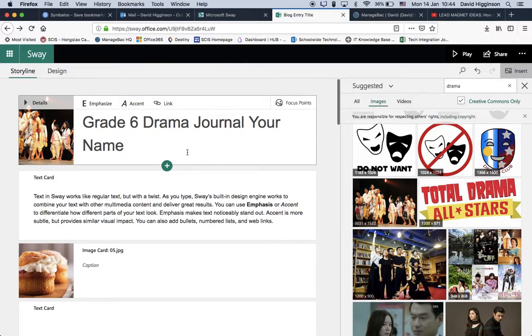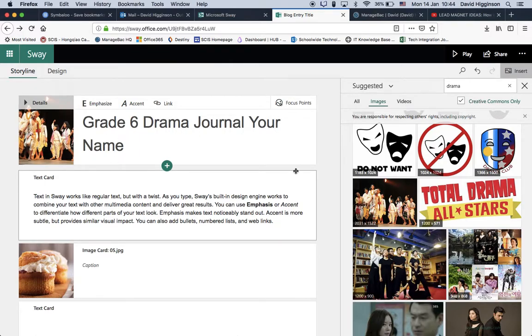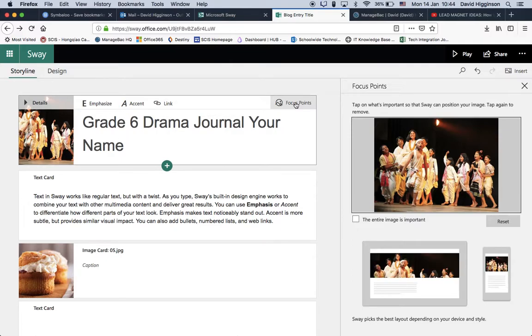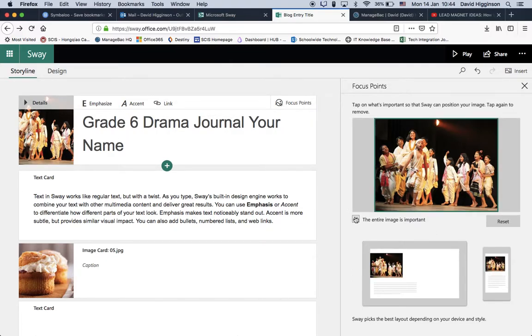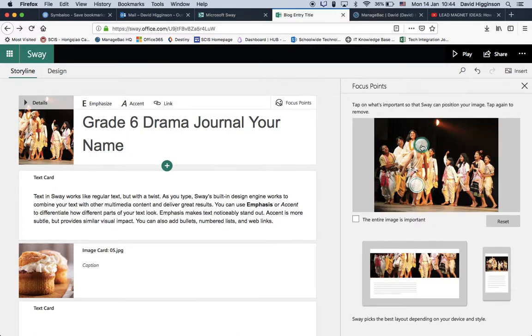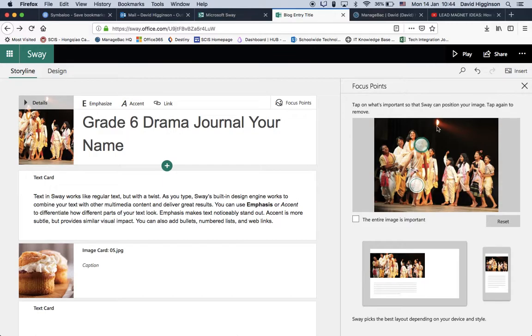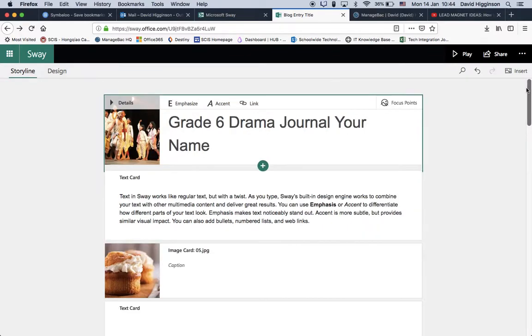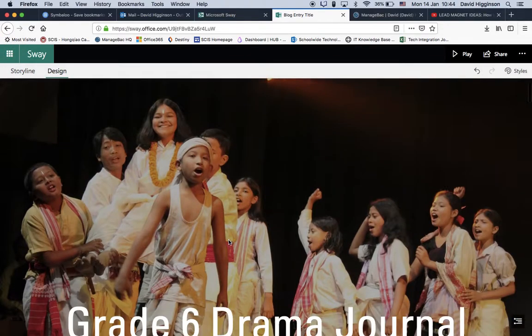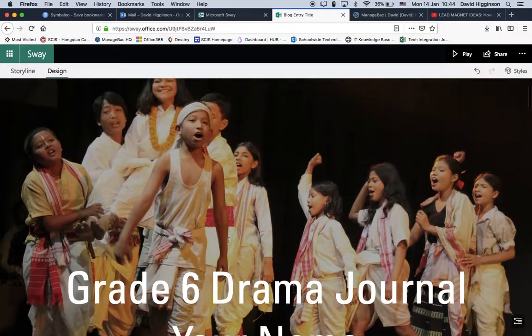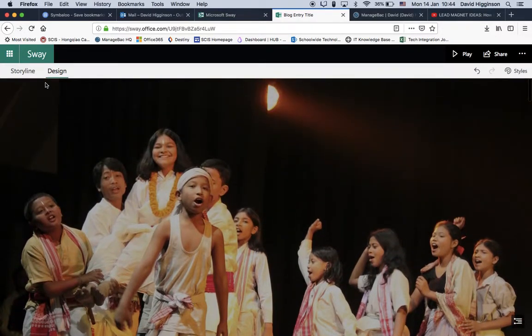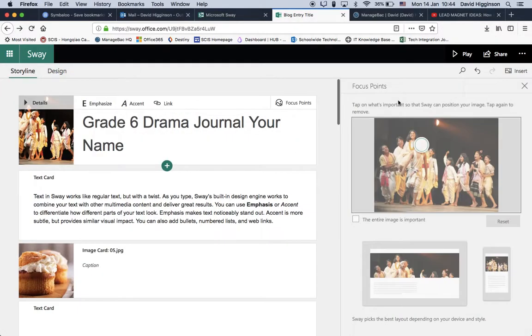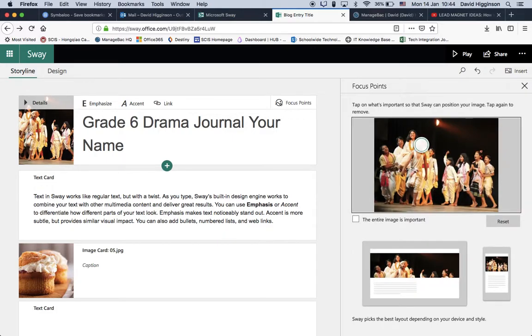Now, a couple of other things you could do here, while we're here, is go into Focus Points. Now, you can either say the entire image is important. So it'll just display that, or untick that, and select a focal point. So if I want the focal point to be this wee fellow's face, it should zoom in here. So let's have a look and see what happens there. So I'm just going to close that, new focal point, click Design. It's hard to make it out there, but I'm assuming, yeah, it should go in there.